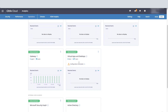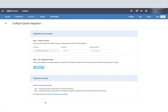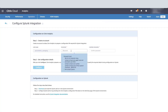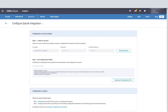Now in the CAS console, we're going to select Settings and then Data Sources. Scroll down to the Splunk Data Export section and click Get Started. The user name is going to be pre-populated. This is where we're going to create a secure password and then click on Configure.